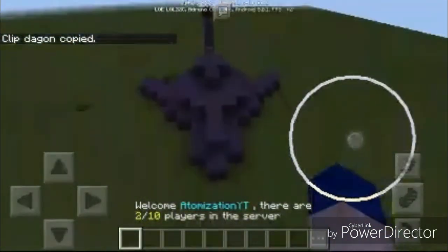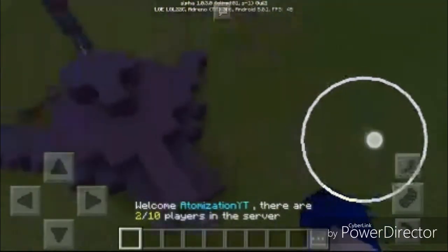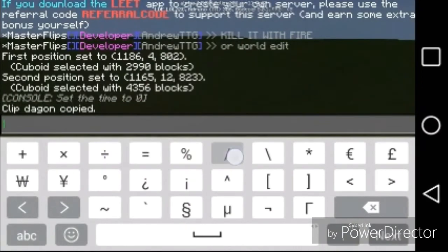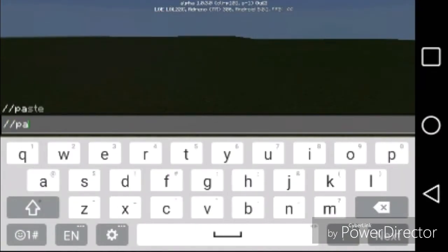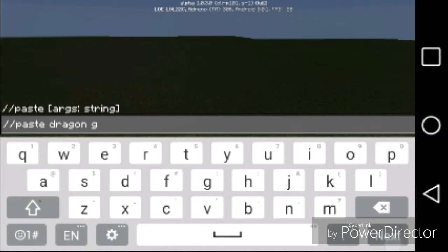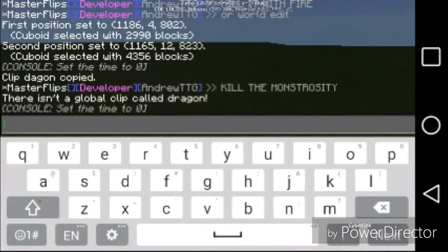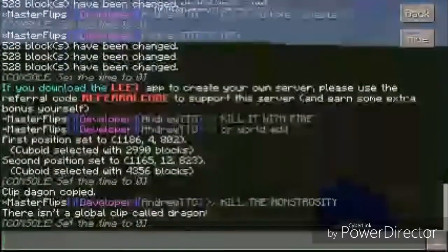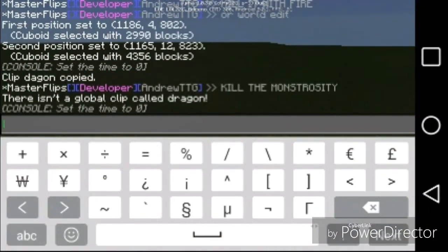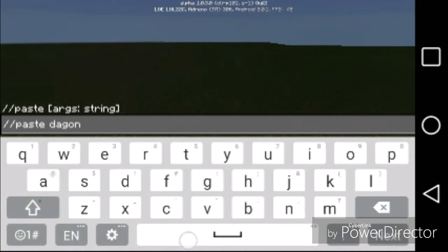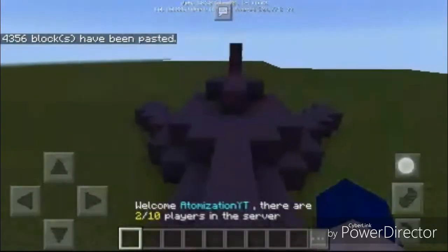As far as I know in Minecraft Pocket Edition, rotate and flip commands don't exist, so I'm just going to move over here and it will be pasted in the same direction. To paste, do slash slash paste, then the name — 'dragon' — and you also have to put the 'g' as well. I must have spelled it wrong — I forgot the 'r' — but let's try again: paste dragon with the g, and there it is pasted right in front.